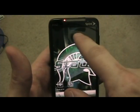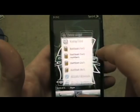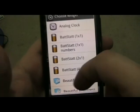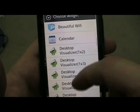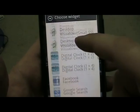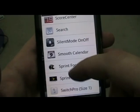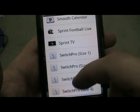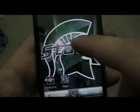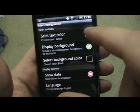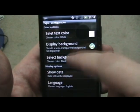Hold down on the screen, go to Add Widget, and my list of widgets shows up: Analog, Bat Stat, Beautiful Widgets — you have to pay for that one — Desktop Visualizer, which we'll get to in the next tutorial. Go down to Digital Clock by Maze — that's free — as well as Smooth Calendar and TAJM. Links will be in the comments. TAJM gives the date and time in text format, which is really slick.